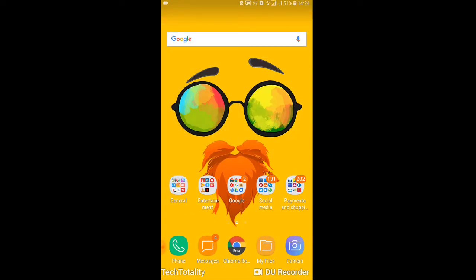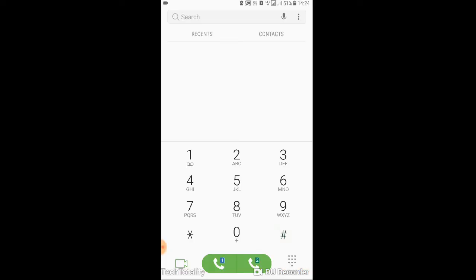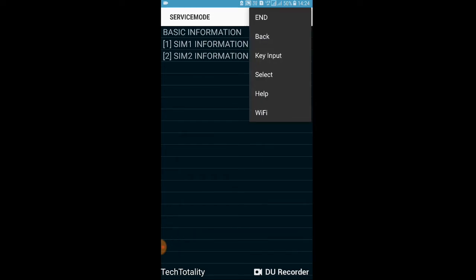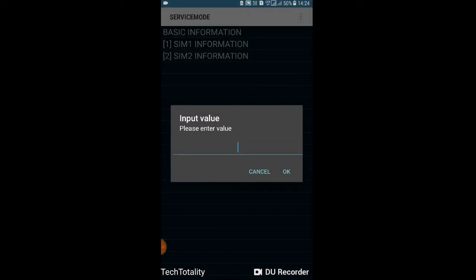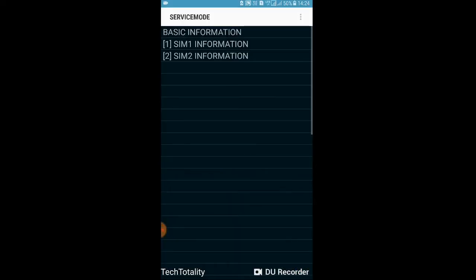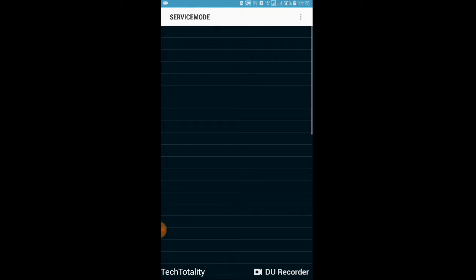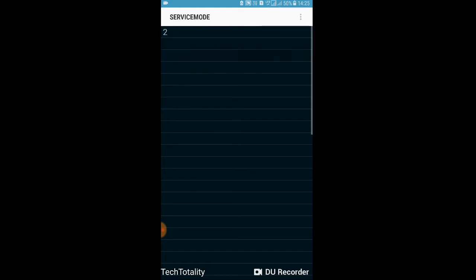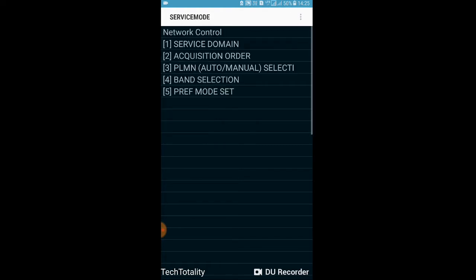Now let me show you how to change the band on a MediaTek device. Go to your dialer and type star-hash-0011-hash. You will be taken to the service mode. Click the menu option on the right corner, select 'Key Input,' type capital Q, and wait about 10 seconds. A menu will open — select 'UE Settings and Info,' then 'Setting,' then 'Protocol,' then 'NAS,' then 'Network Control.'